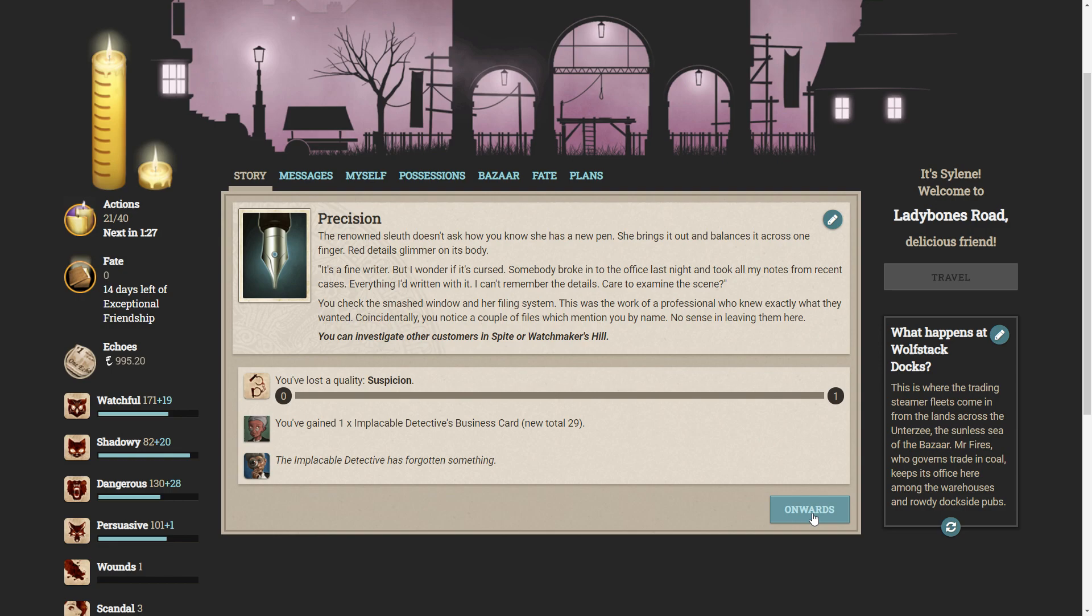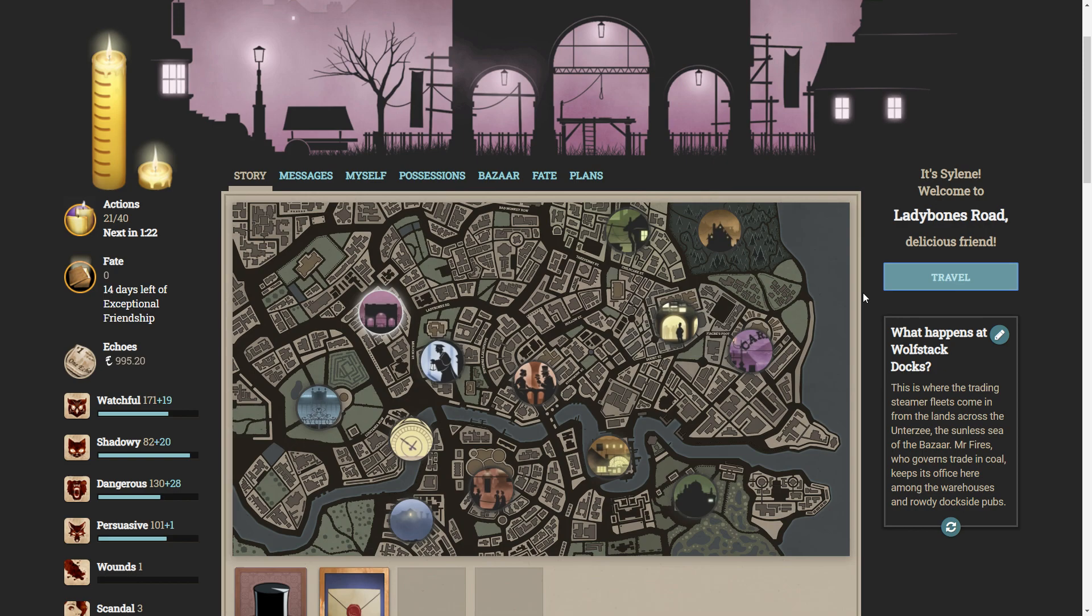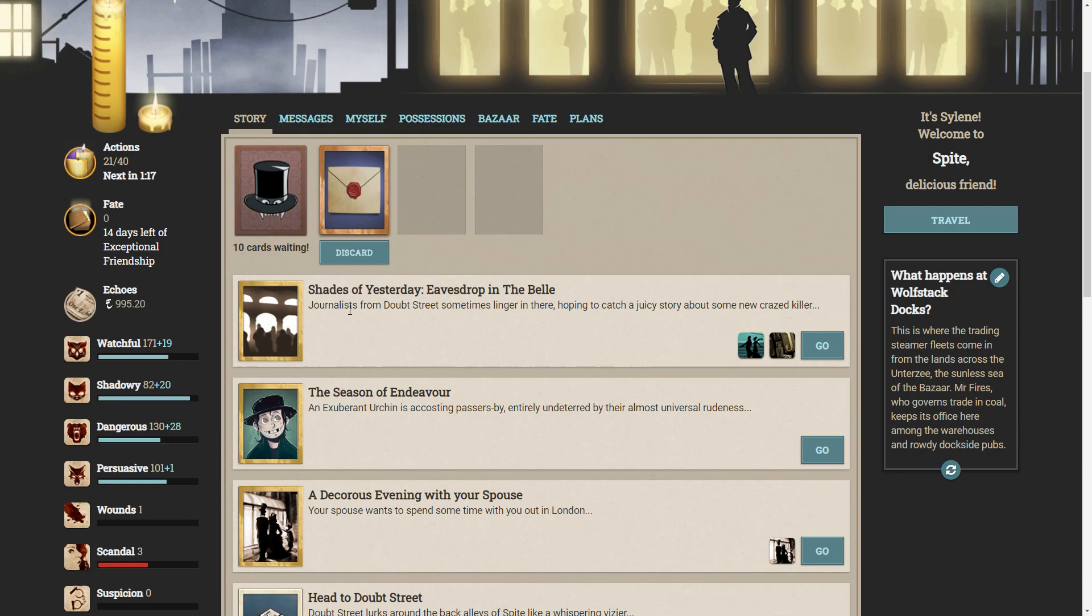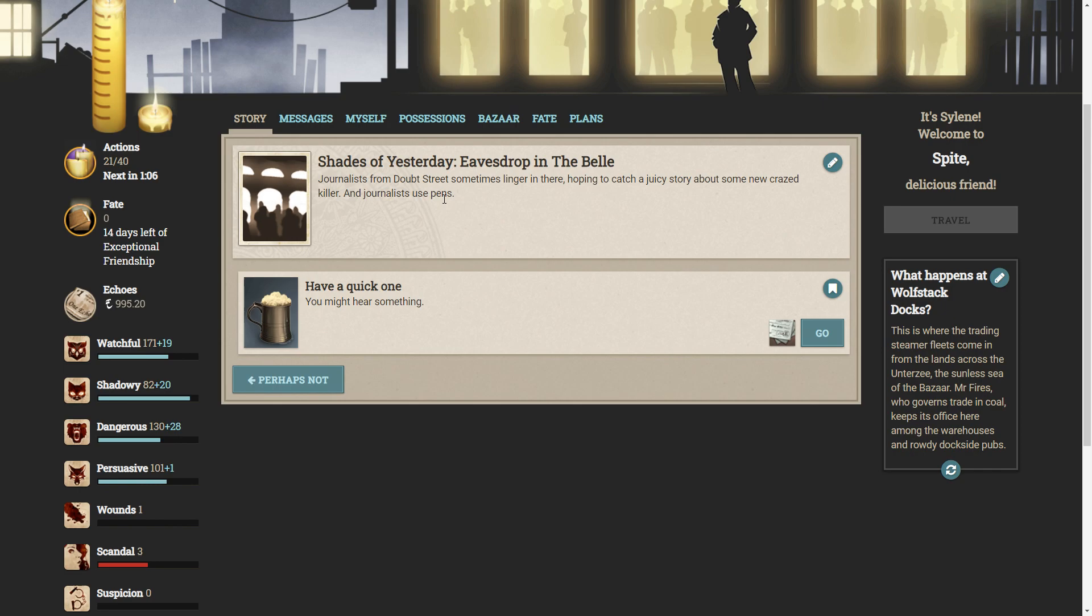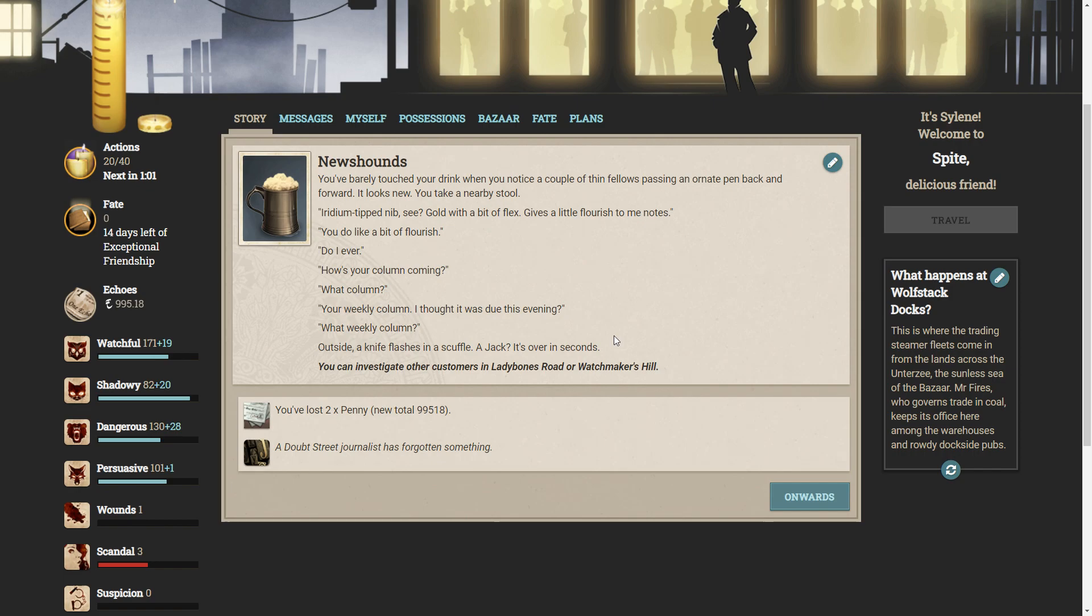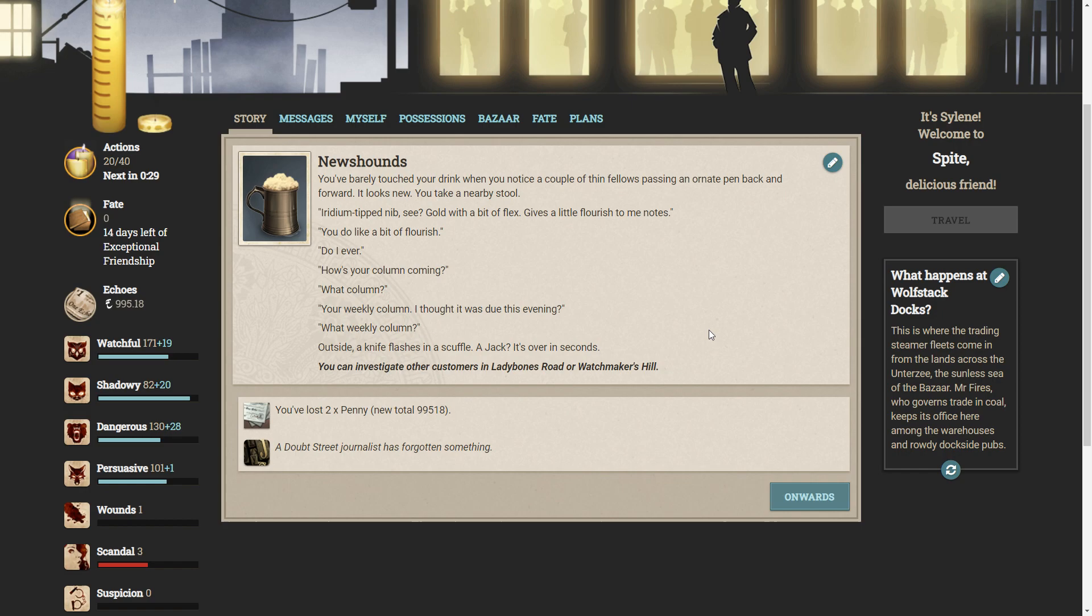Spite and Watchmaker's Hill. So these pens appear to be stealing people's memories. Spite. Eavesdrop in the bell. Journalists from Doubt Street sometimes linger in there, hoping to catch a juicy story about some new crazed killer. Journalists use pens. Let's have a quick one. You might hear something. You've barely touched your drink when you notice a couple of thin fellows passing an ornate black pen and back and forward. It looks new. You take a nearby stall. Iridinium-tipped nib. See? Gold with a bit of flex. Gives a little flourish to me notes. Do you like a bit of flourish? Do I ever. How's your column going? What column? The weekly column. I thought it was due this evening. A weekly column. Outside, a knife flashes in a scuffle. A jack? It's over in seconds. So the journalist forgot that he had a column.